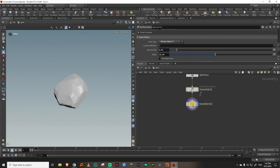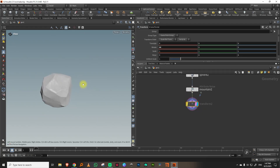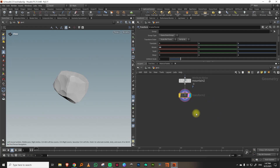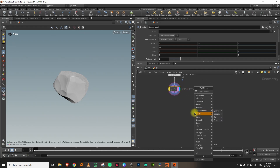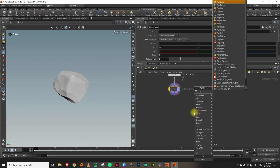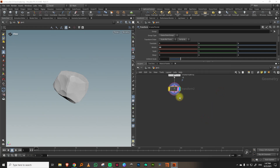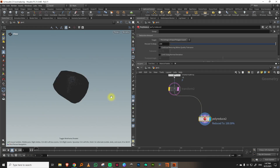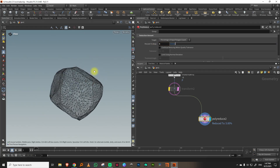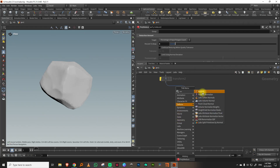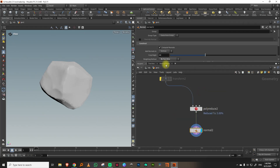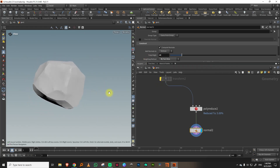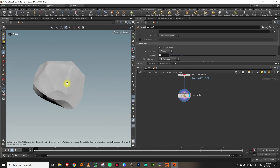I also have a transform node — I'll turn it off for now, but you can rotate it to get different results. The first thing I'll do is take a poly reduce to create a low-res version, bringing it down to about five percent. Then I'll apply some normals — face area, brought down to about 20 — so it's fairly sharp. Lastly, we want to give it some UVs.